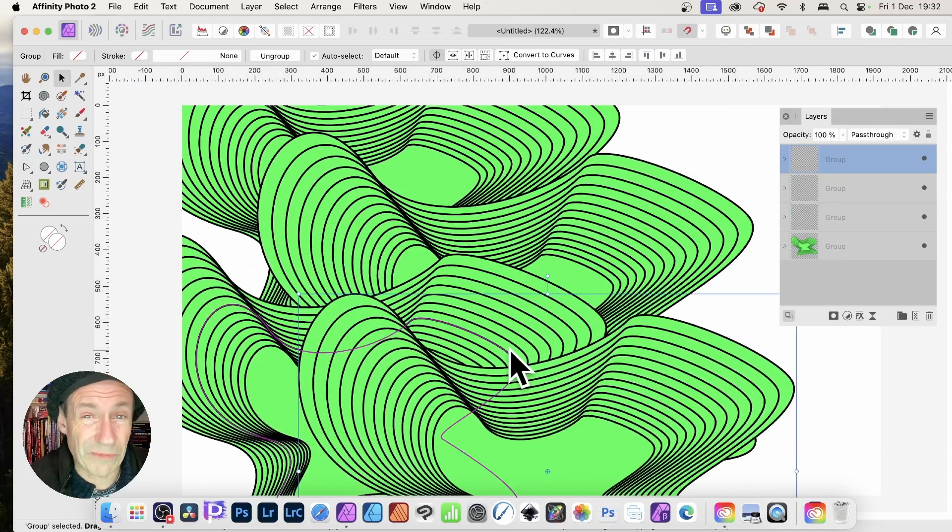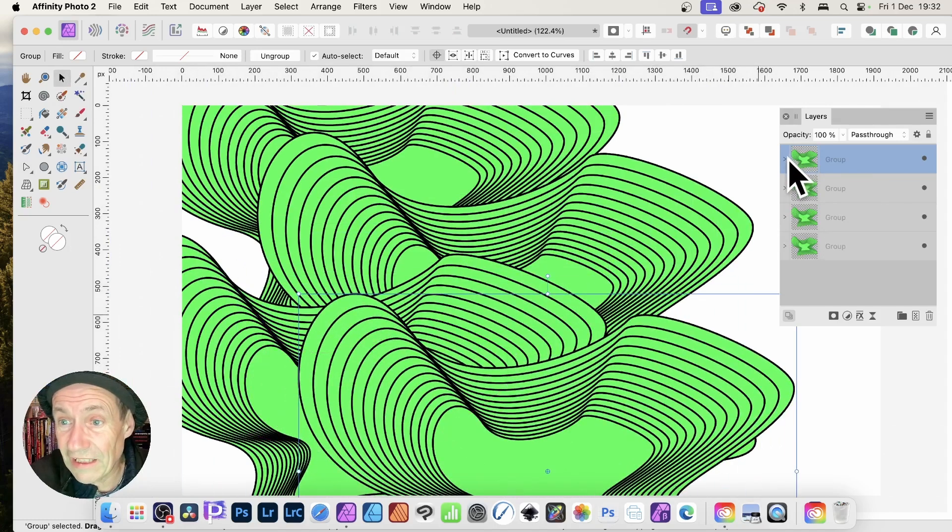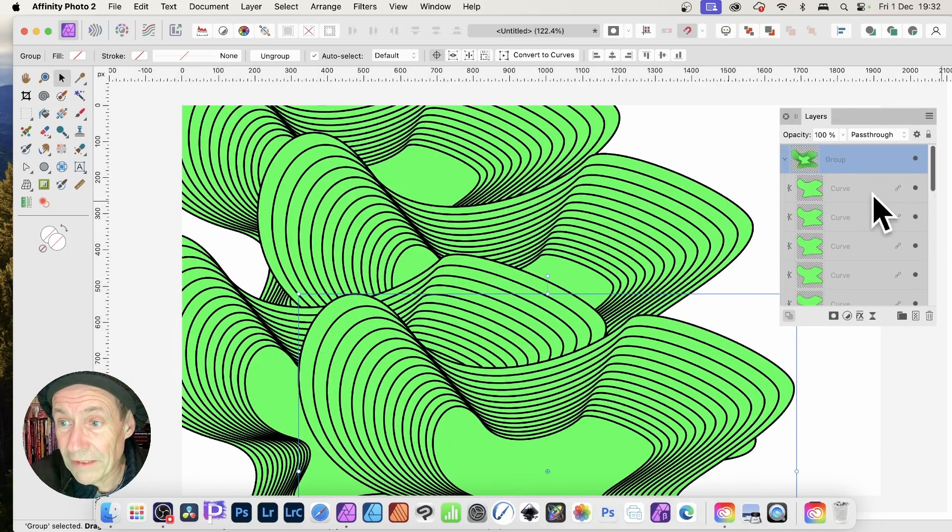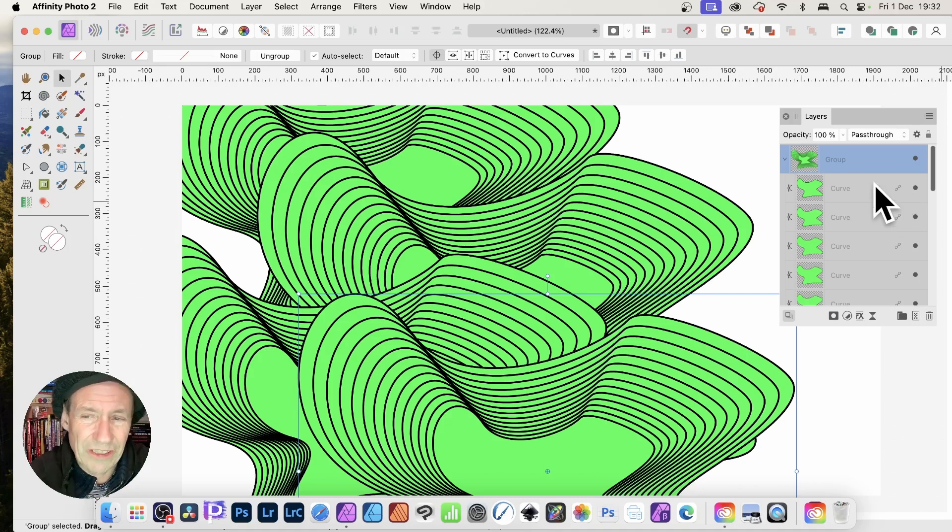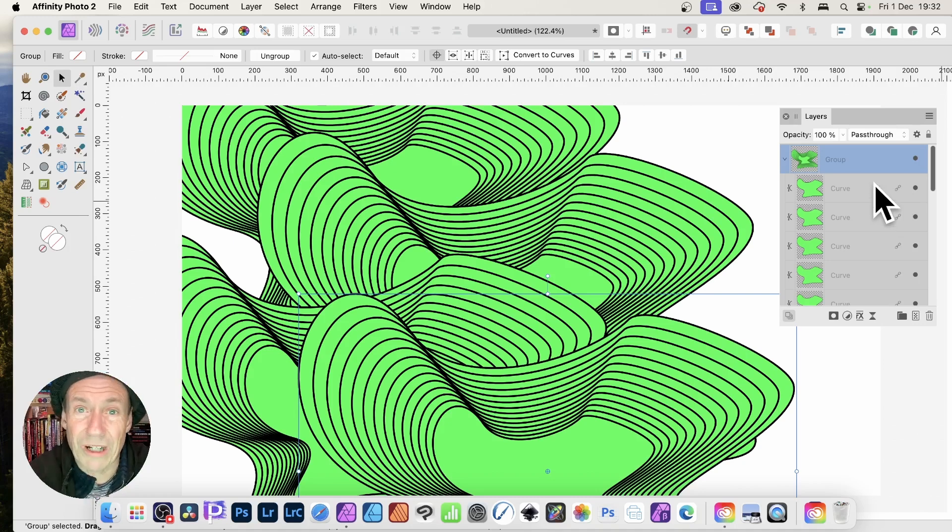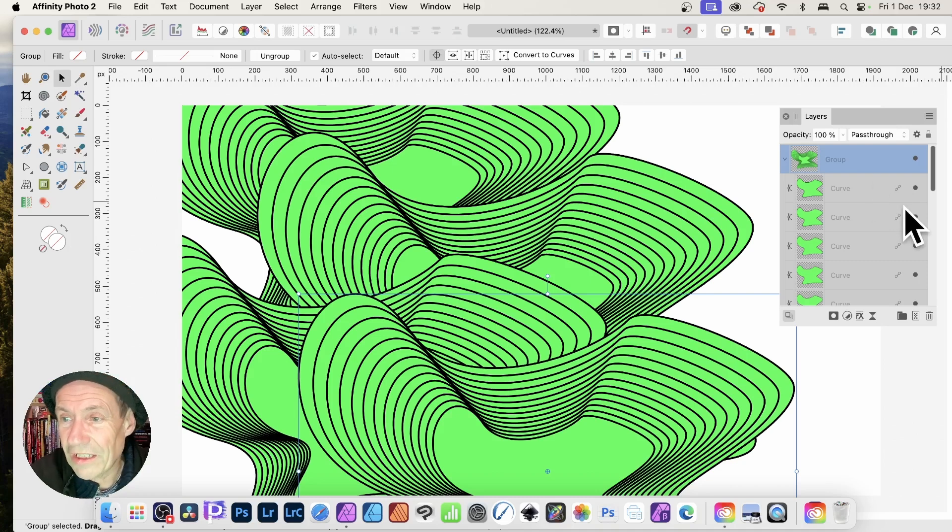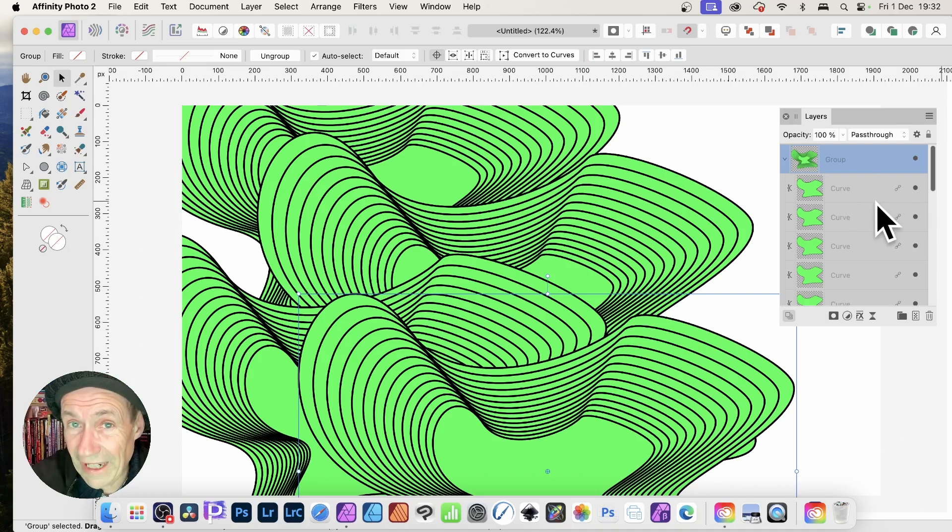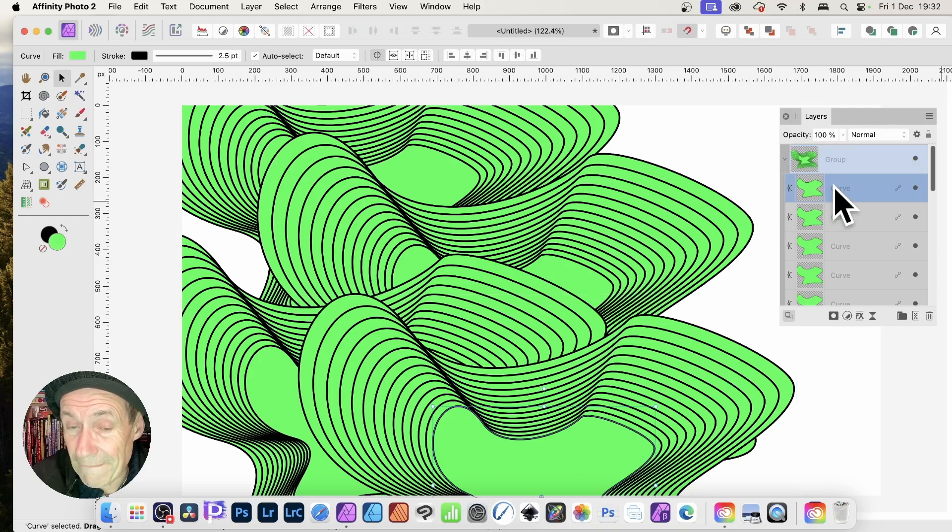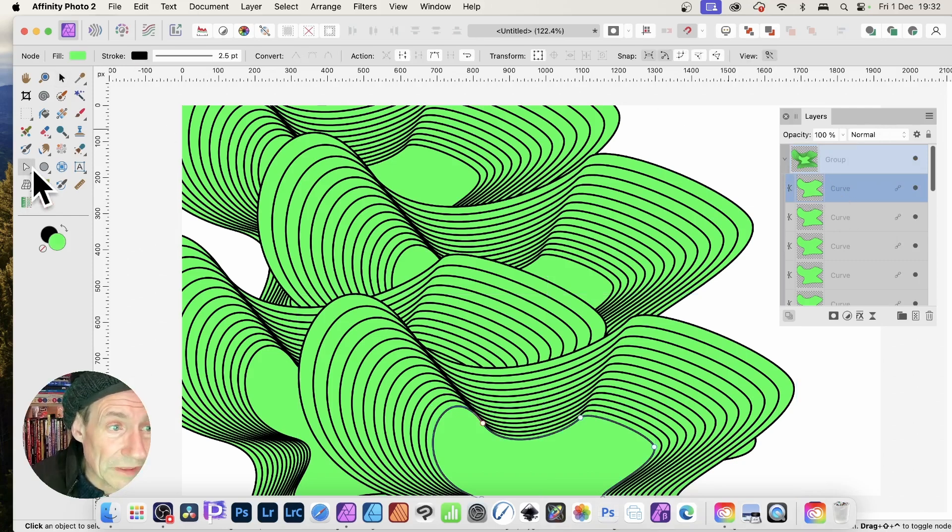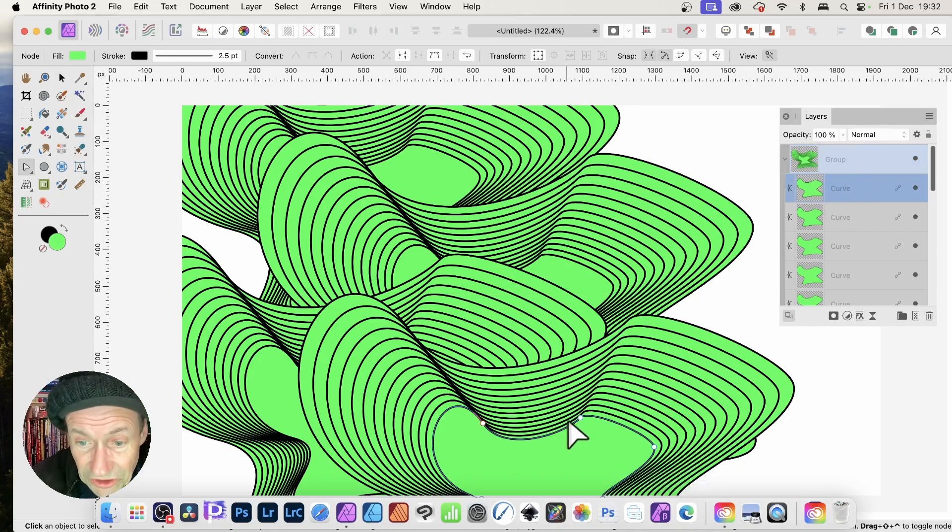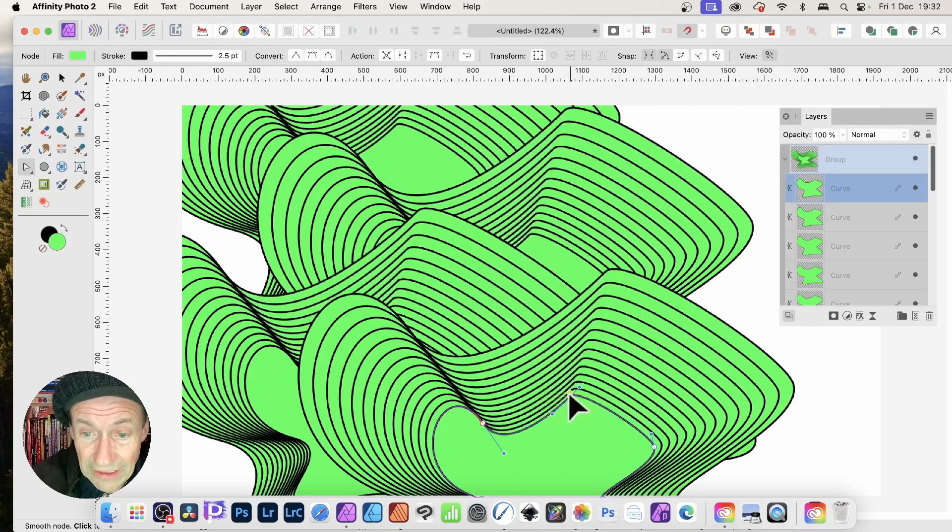Until you do something that changes it—maybe rasterize it or things like that—this link is still valid. You can click here again, go to the node tool, and with the node tool selected, you can see you can select this. You can then move that around and all of those shapes will change as well.